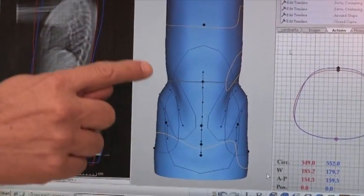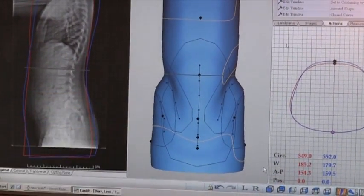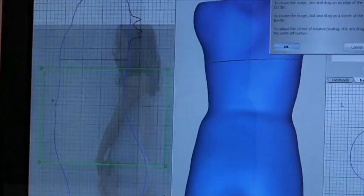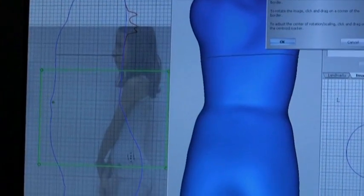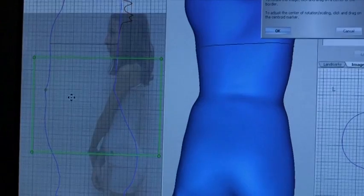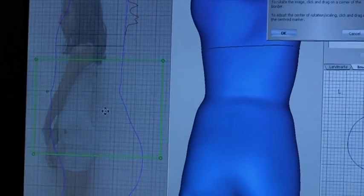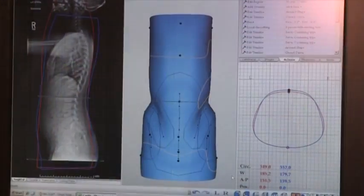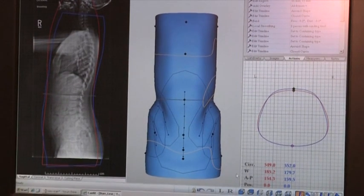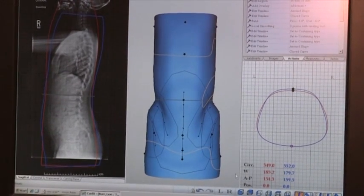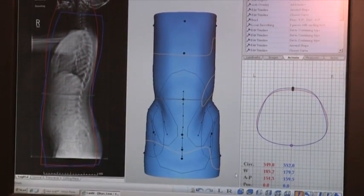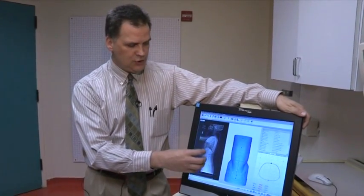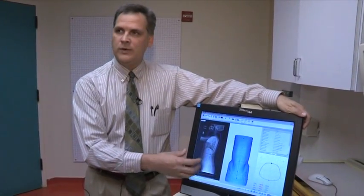This is a mold of a patient with scoliosis who we have modified their brace on the computer screen. The nice thing and the beauty about this system is we interlay x-rays of the patient as well as pictures of them into the brace shape so that we can get a truer picture of what the patient is going to look like in the brace.